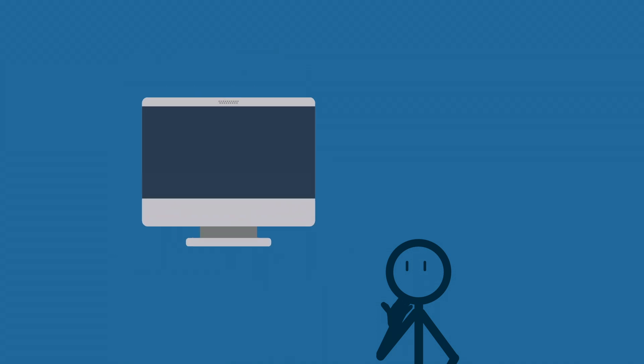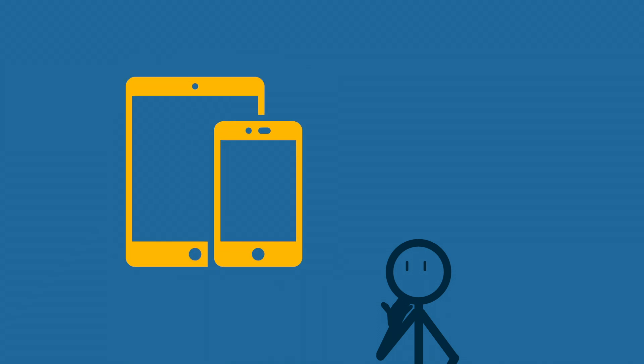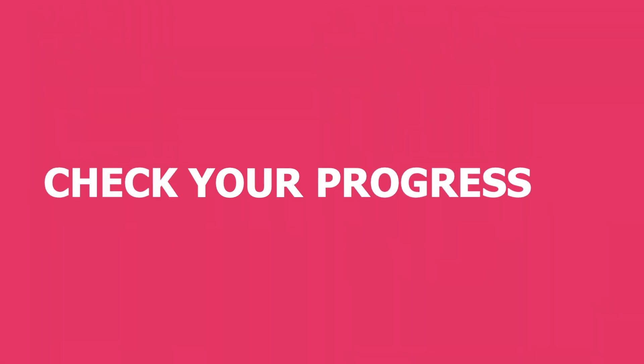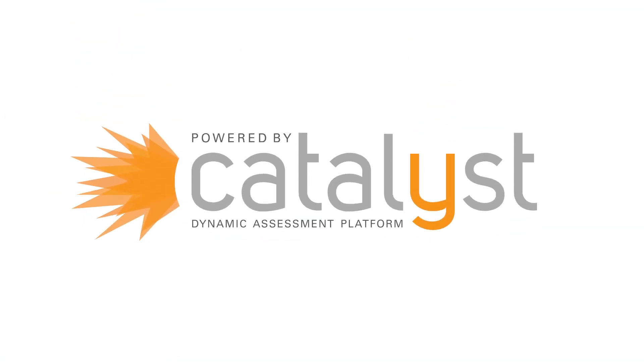Set your pace, watch your performance, and check your progress with Catalyst.